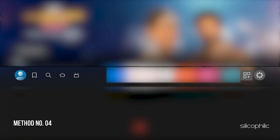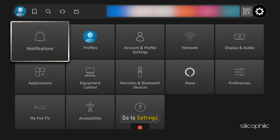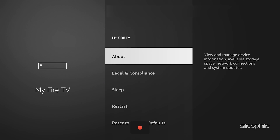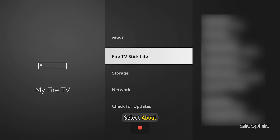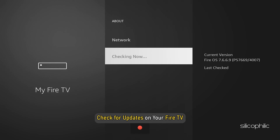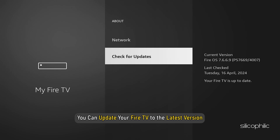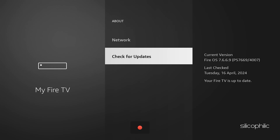Method 4: Update Fire Stick. Go to Settings and select My Fire TV, then select About. Now check for updates on your Fire TV. After that, you can update your Fire TV to the latest version. Follow as shown. Once done, the issue might be resolved.